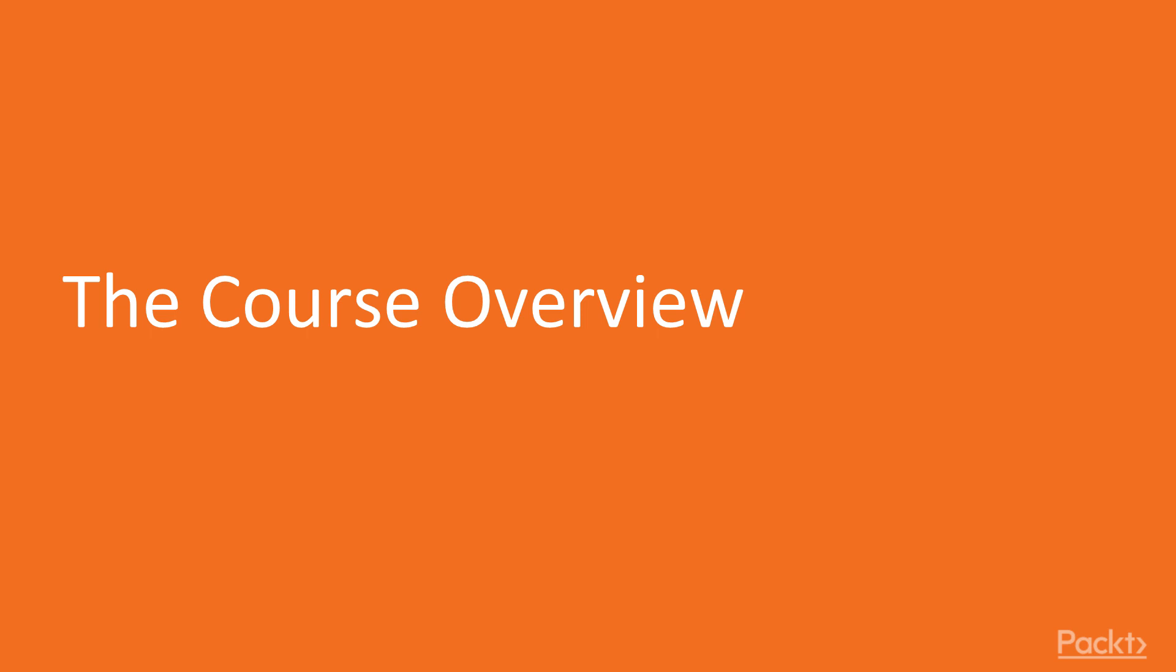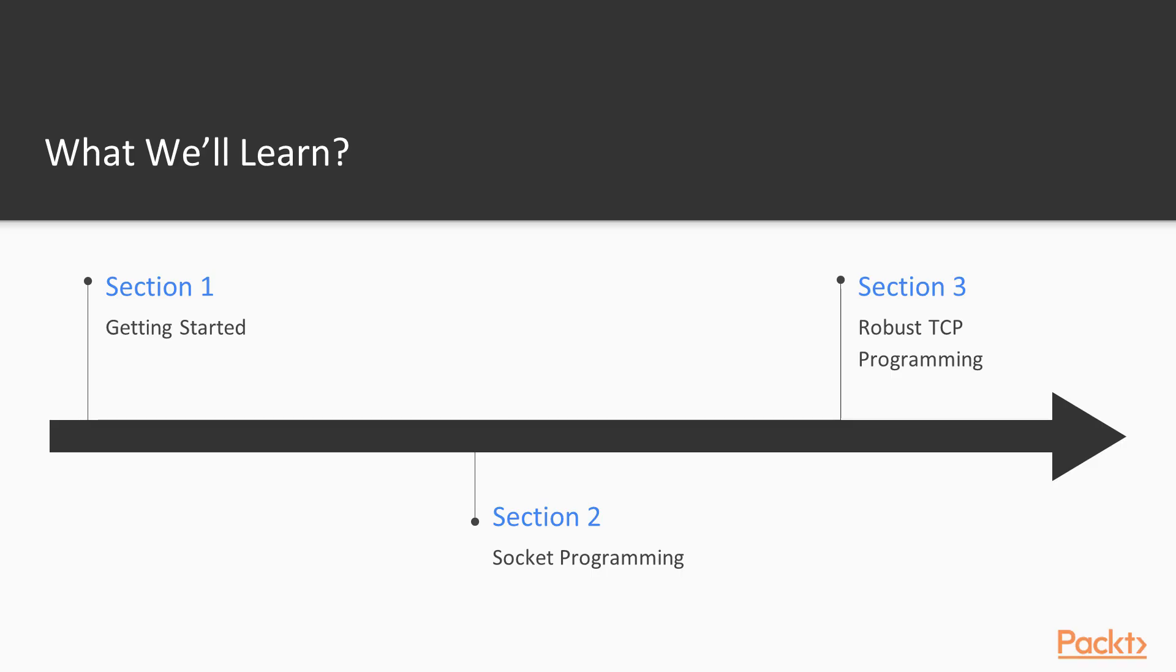This course takes a deep dive into Go's support for lower level networking API to create fully functional and robust programs. Now, let us take a look at the major sections of this video course.